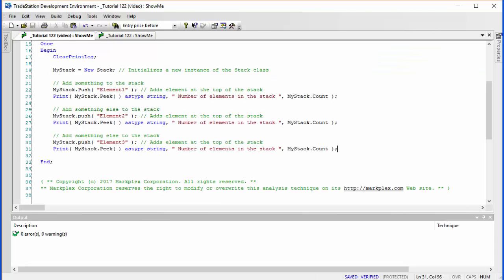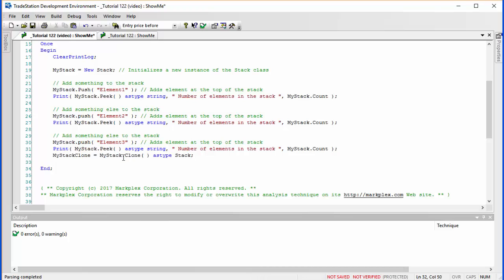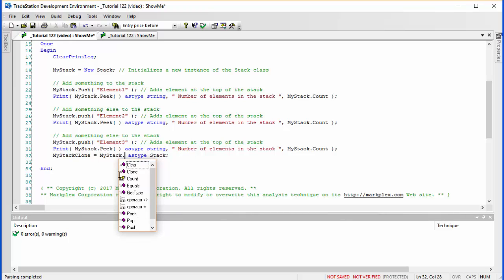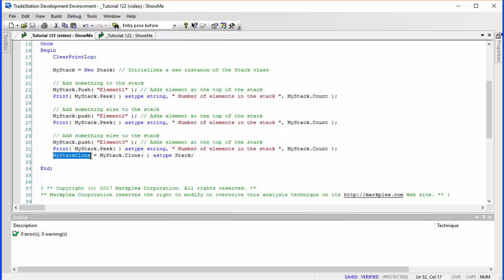The final thing I want to do in this section is clone the stack. To clone we use the following syntax: my_stack.clone, and we need to type it as type stack. It's not going to show any difference in our output yet, but we've done a clone and stored it in a new stack called my_stack_clone. So we've now got two stacks: my_stack and my_stack_clone.